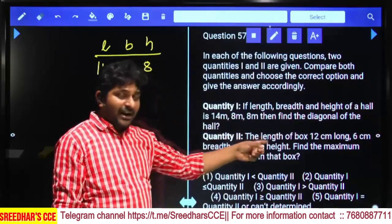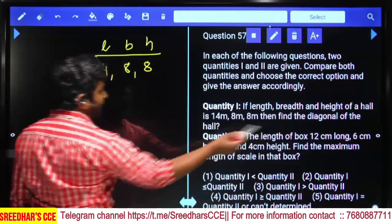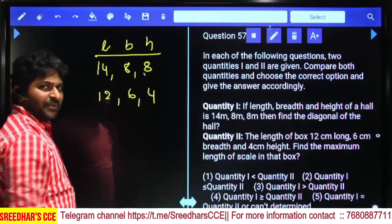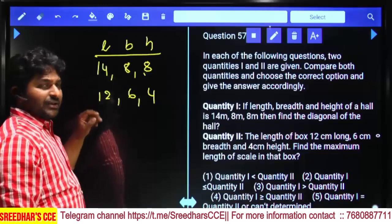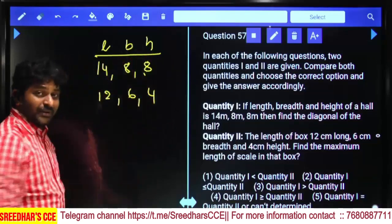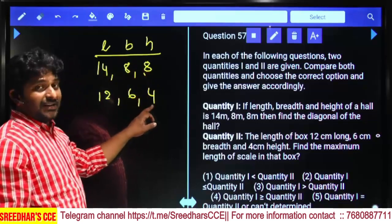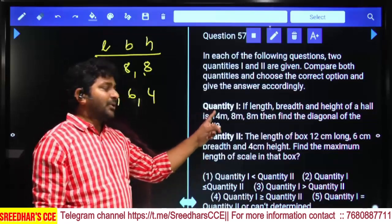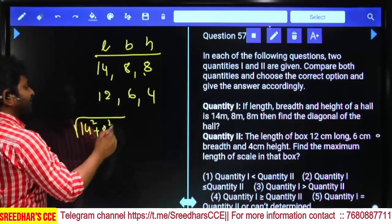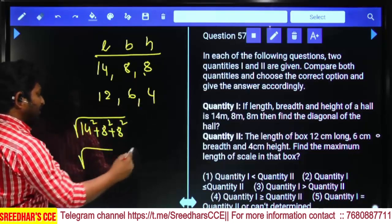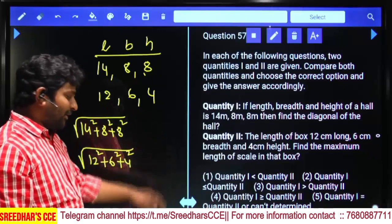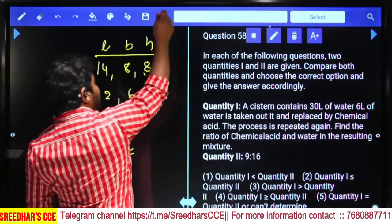Every dimension of Q2 (12, 6, 4) is less than Q1 (14, 8, 8). Since all values in Q2 are smaller, its diagonal √(12²+6²+4²) is definitely less than Q1's diagonal √(14²+8²+8²). Without full calculation, Q1 > Q2 is confirmed. Q1 is more than Q2.